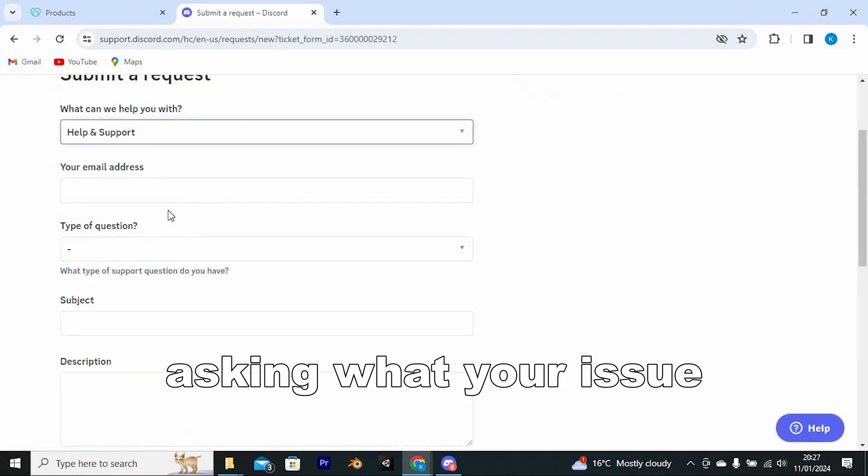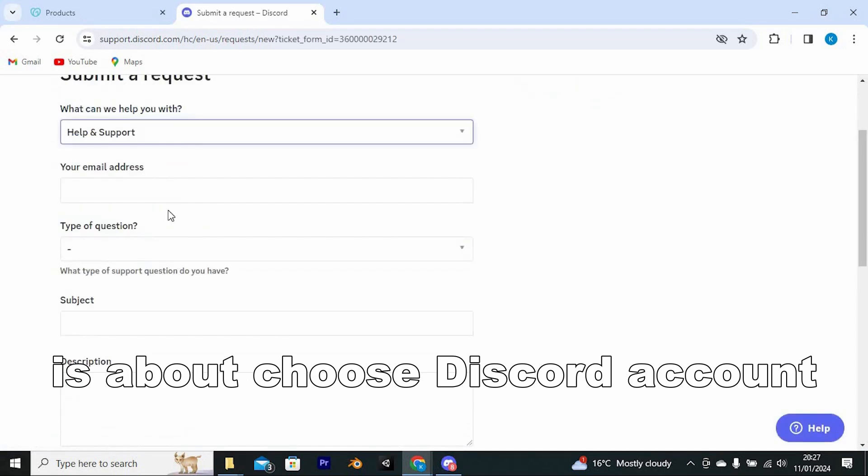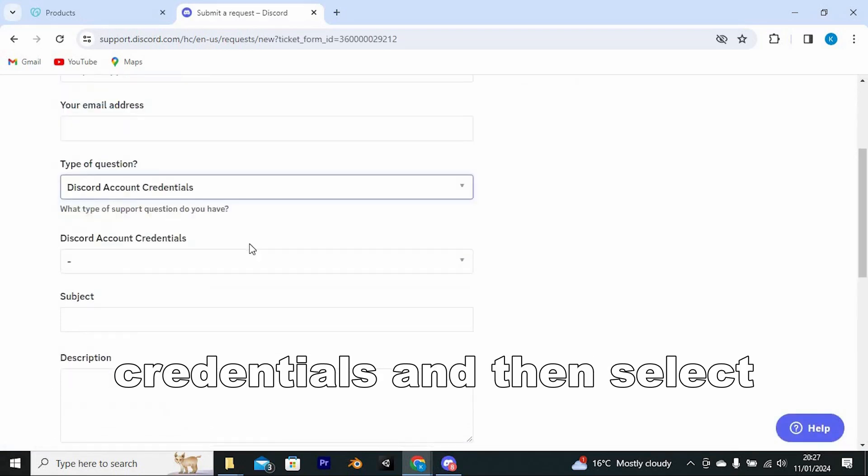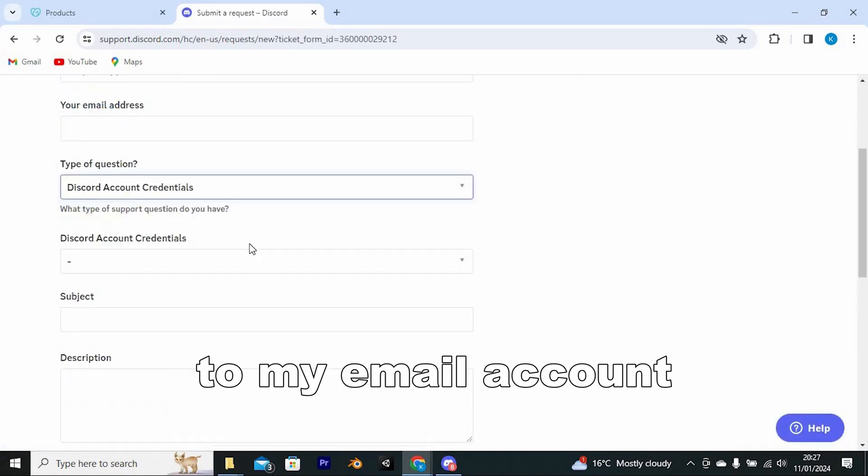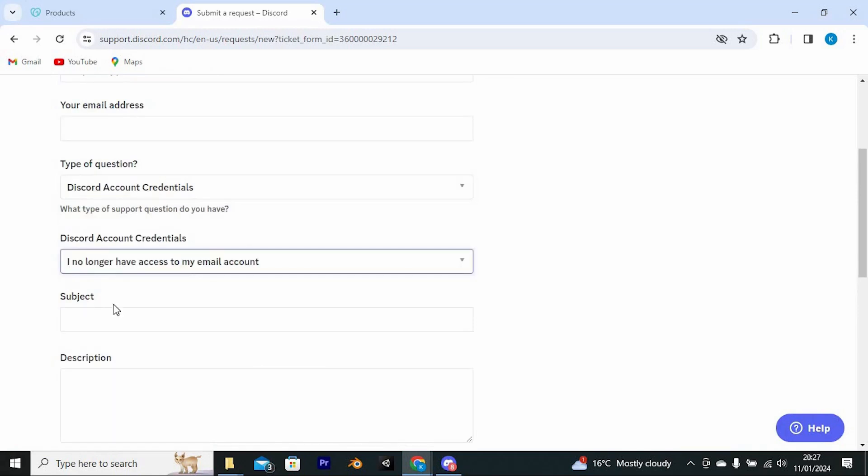Under the section asking what your issue is about, choose Discord account credentials, and then select I no longer have access to my email account.